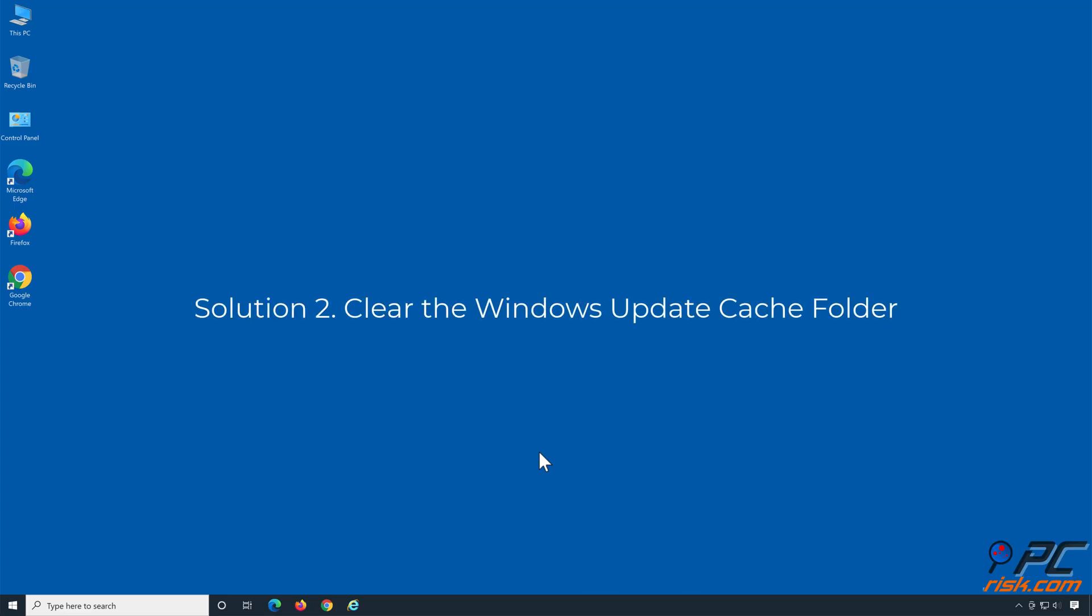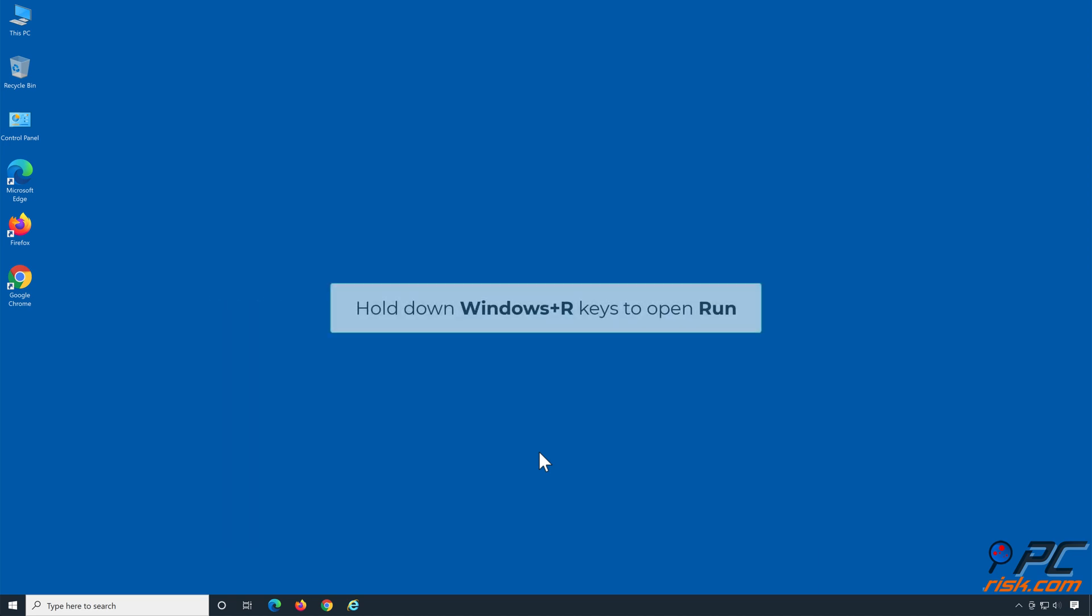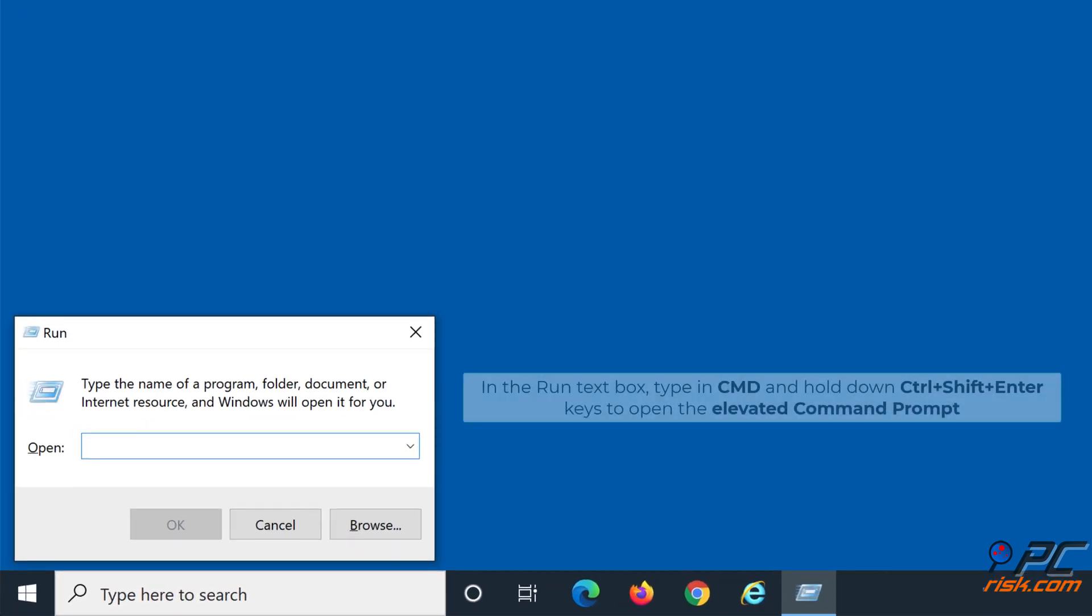Solution 2: Clear the Windows Update Cache folder. Hold down Windows plus R keys to open Run. In the Run text box, type in CMD.